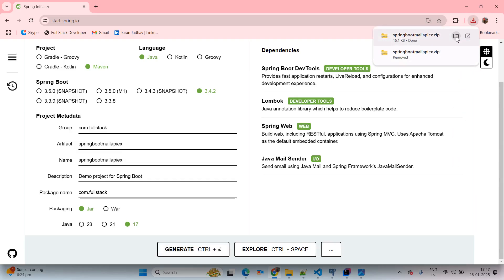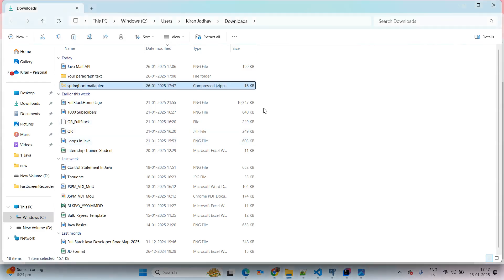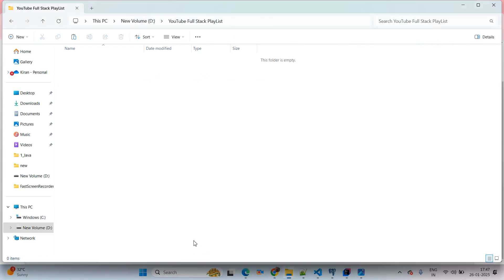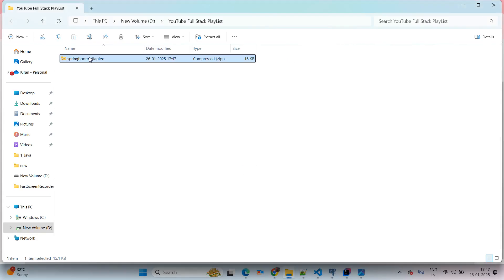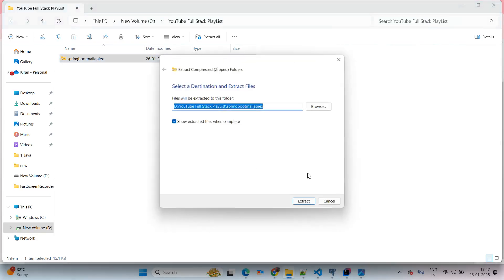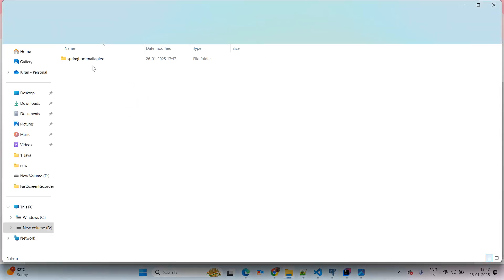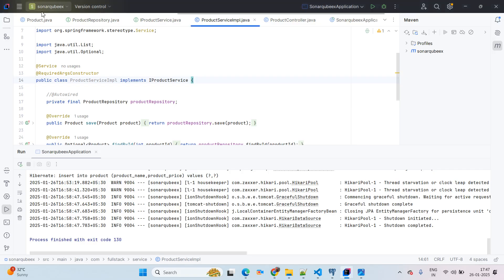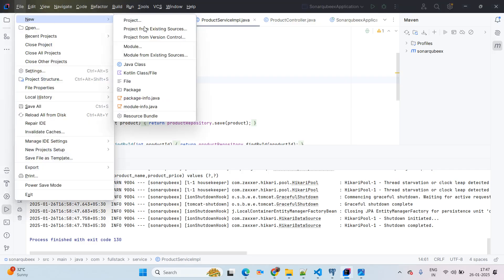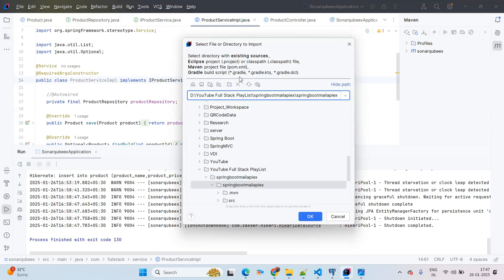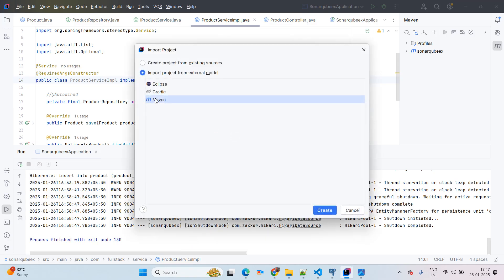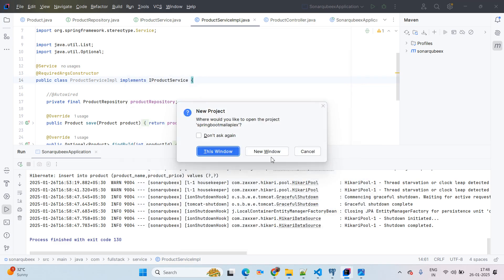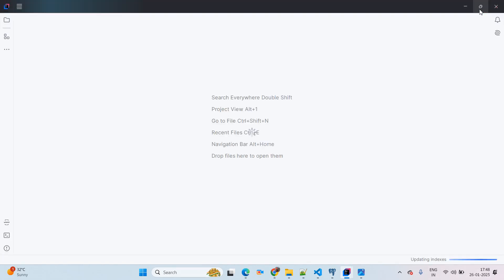Coming to our folder, simply paste our application, then right-click and go ahead with extracting the application. Once extraction is done, we will copy the path of our application and come to IntelliJ IDEA. Simply go to File > New Project from Existing Sources. Give the path of our application and click OK. This is a Maven project — click on Create, Trust, and open in a new window.